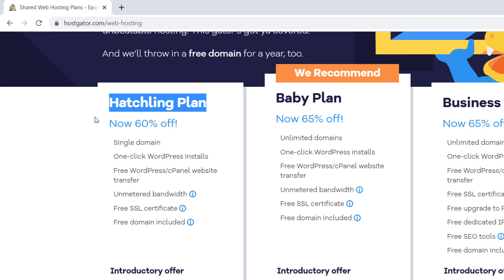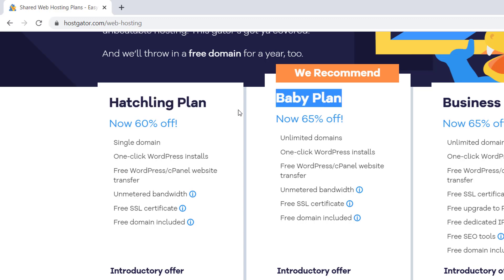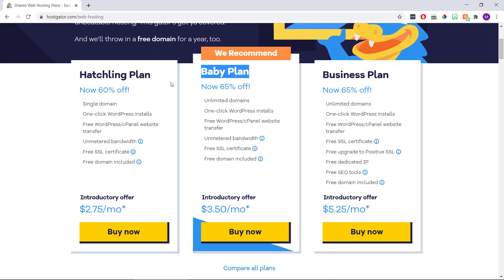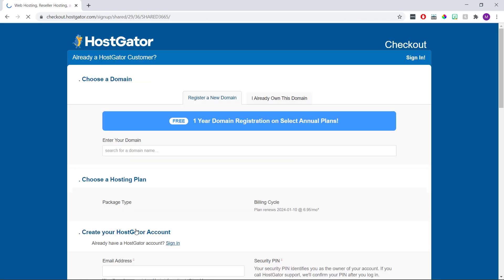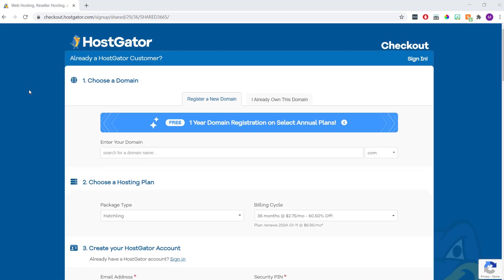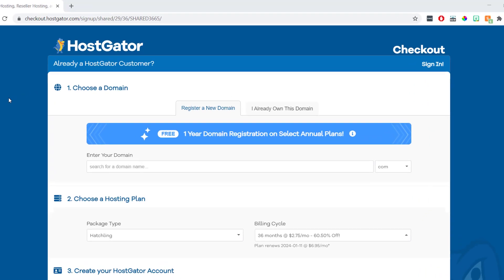But if you want more than one website, go for the baby plan. Then once we've decided on which plan we're going to go for, we can click the buy now button underneath. That's going to bring us to this page, and this is where we can register the domain name for our new WordPress site.